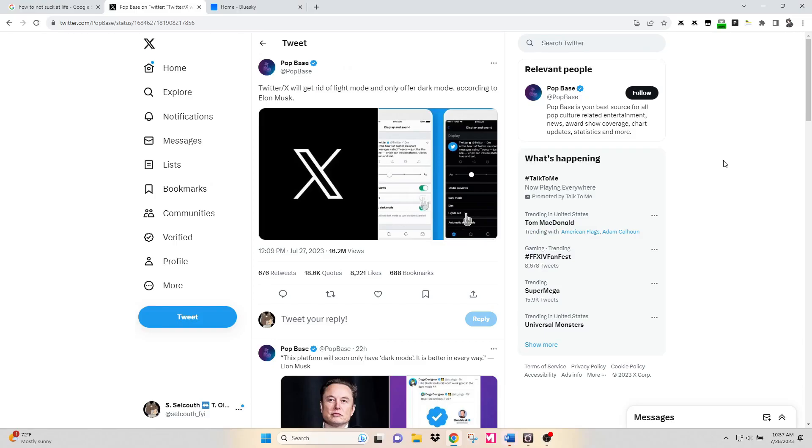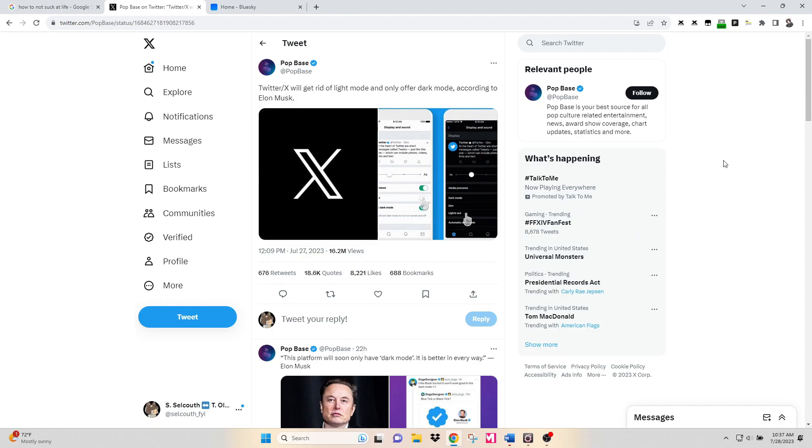So you're on Twitter and you read, hey, they're getting rid of light mode. Who knows why? Of course, the number one individual who seems to be sending this information out is this pop base.